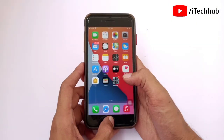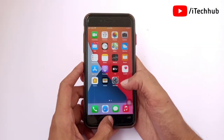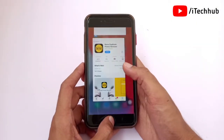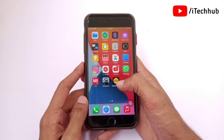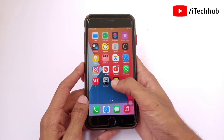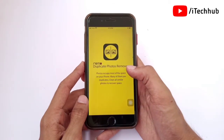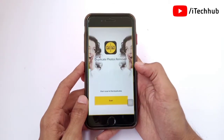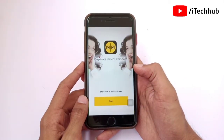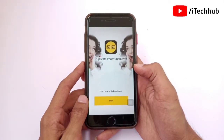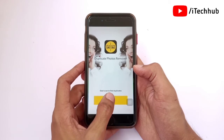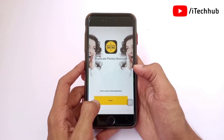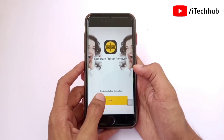Once all settings are done, go back to the home screen and open the application. After the app opens you will see this type of interface. At the bottom you can see a Scan icon — simply tap on it.